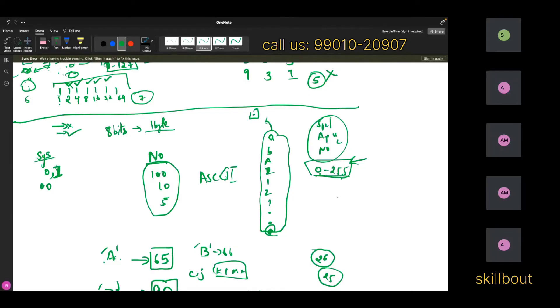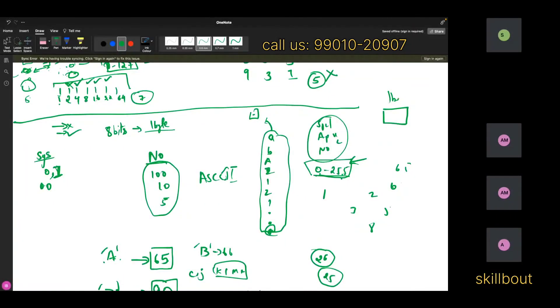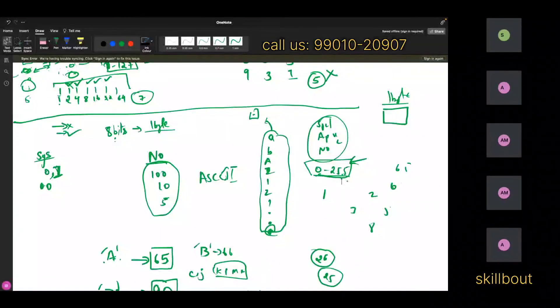So for every character, whether it's 1, 2, 3, or 65, the system gives one byte. Whatever character you press on the keyboard, it gets one byte. And one byte is the minimum memory. Why eight bits? Because all these characters vary from 0 to 255, and to represent 255 you need 8 bits.